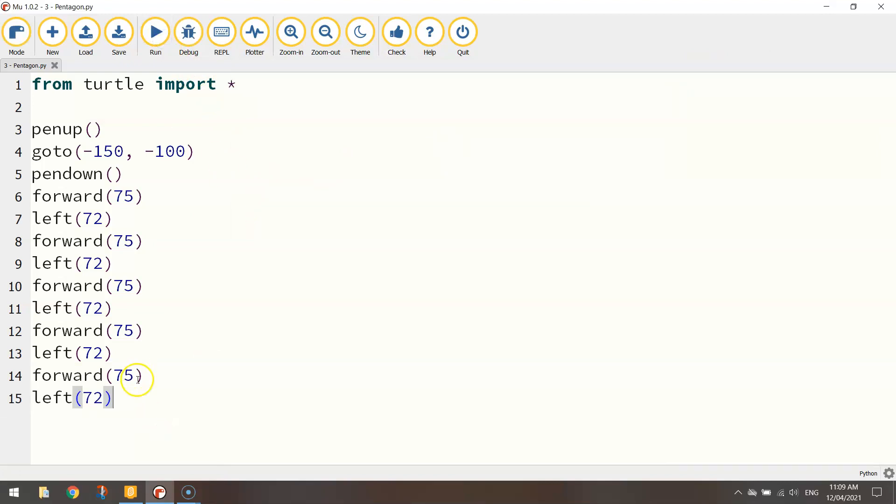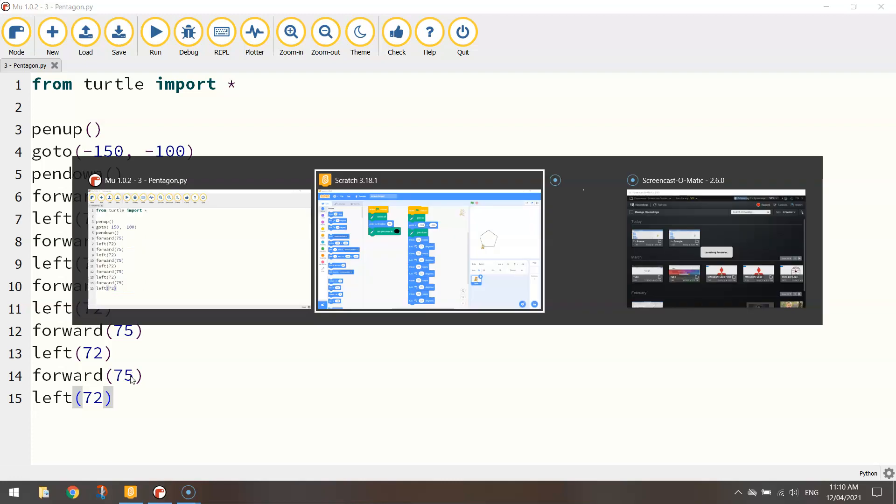Okay, so make sure you've got that. When you are finished we're going to jump back over to Scratch and draw ourselves a bigger pentagon. Okay, and this time we're going to use a loop.